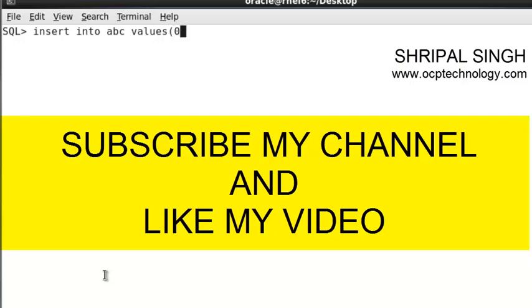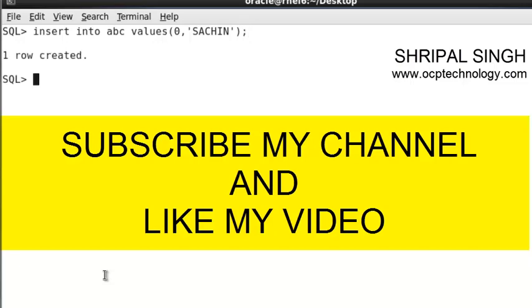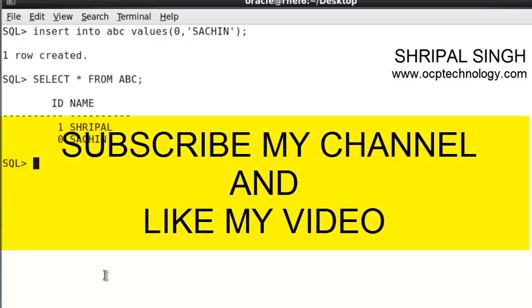Sachin. You can see the data is inserted. If you select the data with SELECT * FROM ABC, you can see the check constraint protection.